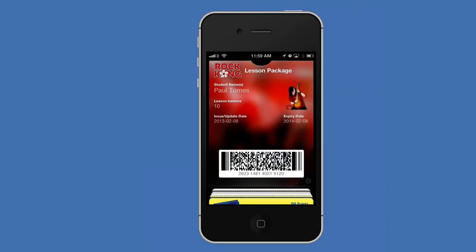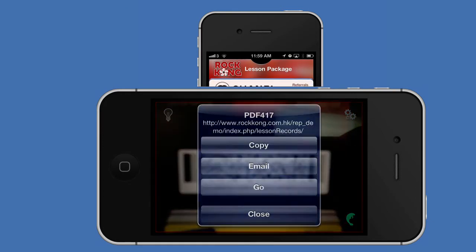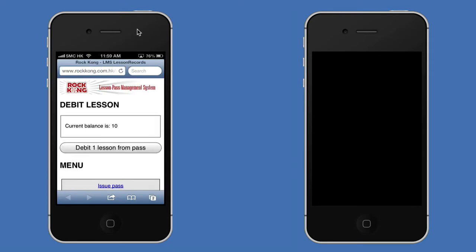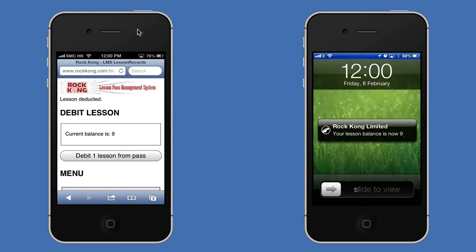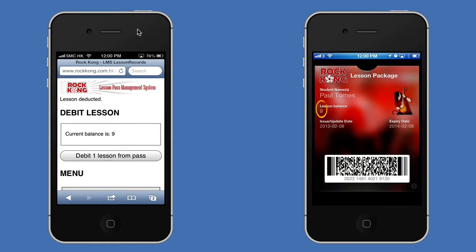Now Paul is going to have one of his lessons. He presents his phone to the guitar tutor and the tutor simply scans the pass using any 2D barcode scanner. That takes the tutor to the debit lesson pass screen, which updates the Rock Kong database and also pushes an update to Paul's phone. Paul quickly knows how many lessons he has left without writing on paper or going back through calendar records.